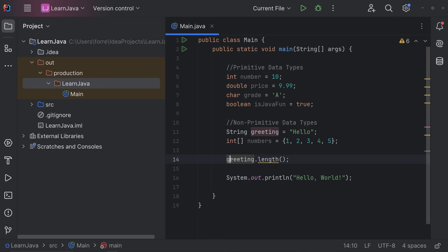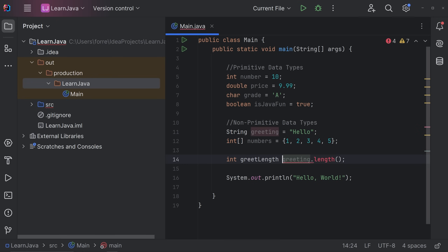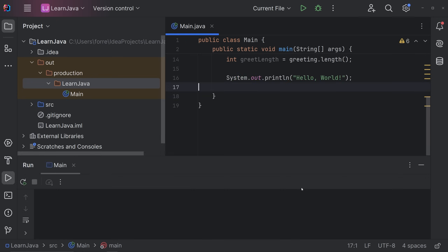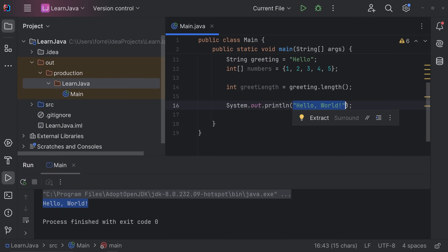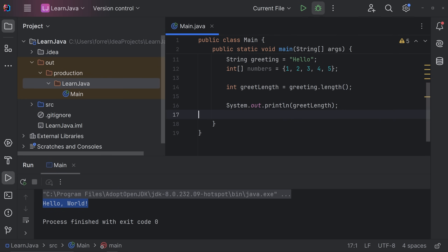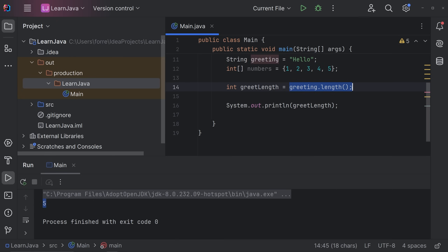For example, with a String called 'greeting' assigned the value 'hello,' you can type greeting. and see all the methods available — like making it lowercase, uppercase, or getting its length. Right now we're calling greeting.length() — since 'hello' is five letters, we can store that in an integer called greetLength. Then instead of printing 'hello world,' we print greetLength and it outputs five.